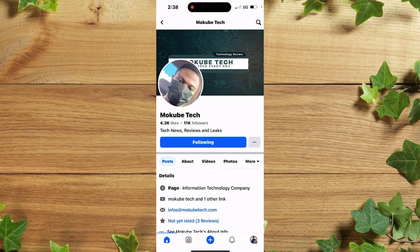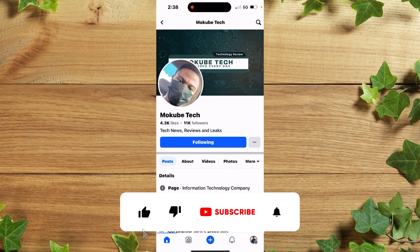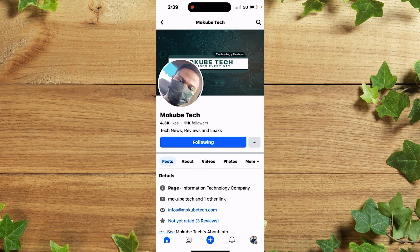In this video I'm going to show you guys how to set up subscriptions on your Facebook page. If this is your first time visiting our channel, make sure you like, subscribe, and share so that you won't miss our upcoming tutorials. Without wasting much of your time, let's begin.